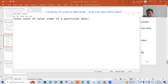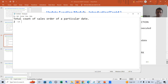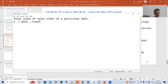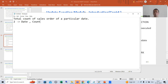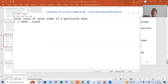The customer wants a table with two columns. The first column will be date and the second column will be count. Whenever the customer picks a date, it will give the total count of sales orders for that particular date. This requirement has a total of three steps.